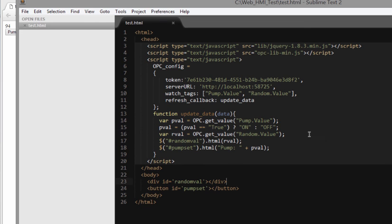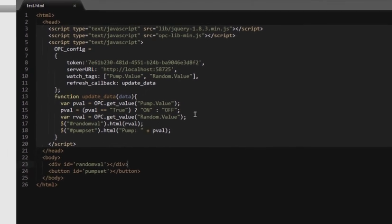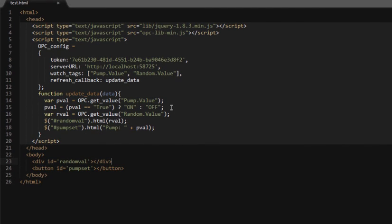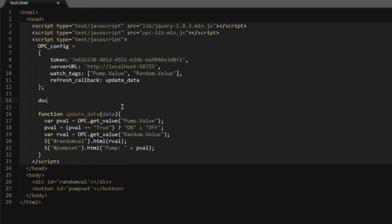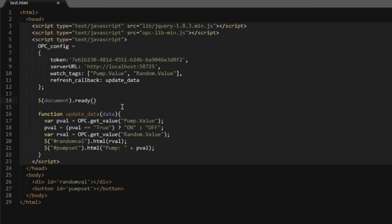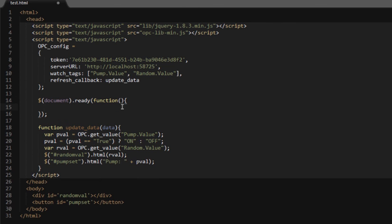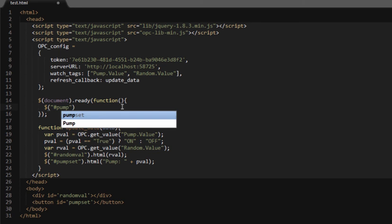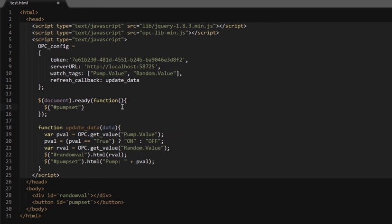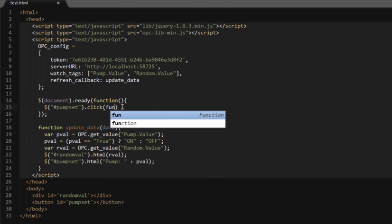So we're almost there. We just have to put in a click handler so that when we click on the button, we actually update the value. The way we do this is, again, using some jQuery. We put in a callback for the document ready. This is a common jQuery pattern where we put in a callback function, an anonymous function. This only executes when the document is loaded. When the document loads, we're going to bind a click handler on the pump set, which is the button. We do that by executing click and then pass it a function to execute when that click happens.